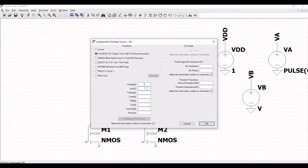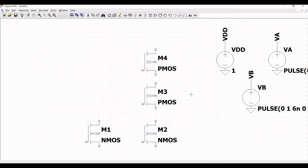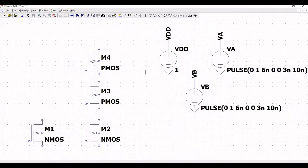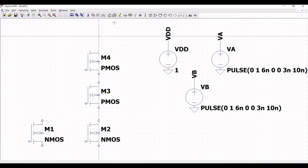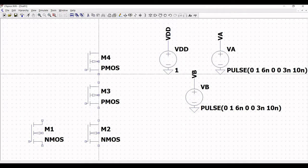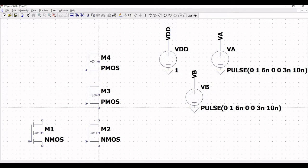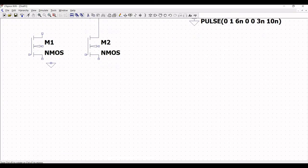Right click on voltage source VB and select pulse with the same settings. Now click on wire and draw the wire across the PMOS. Connect the drain of PMOS to the source of M3 transistor, and connect the drain of PMOS to the drain of NMOS.